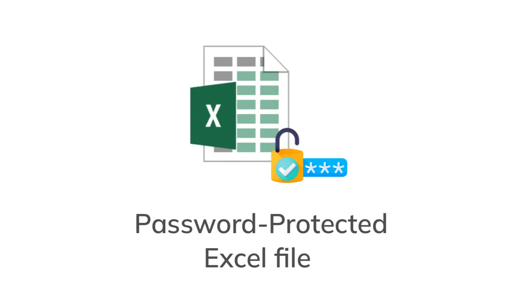One can also add password protected Excel files into the software. The only requirement is to enter the password for the same.